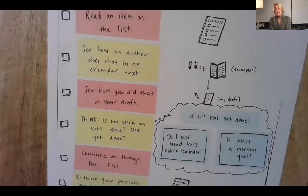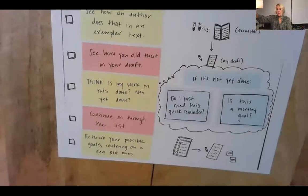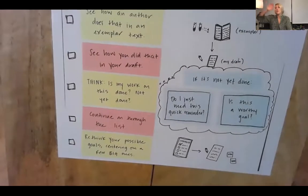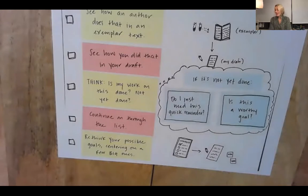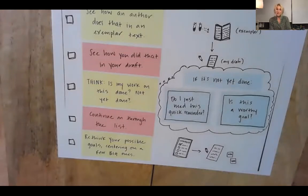So now I'm going to continue on through the list, checking other things on the list, first in the mentor, then in my own, until I finally can think of possible goals that I want to set for myself with this writing piece.